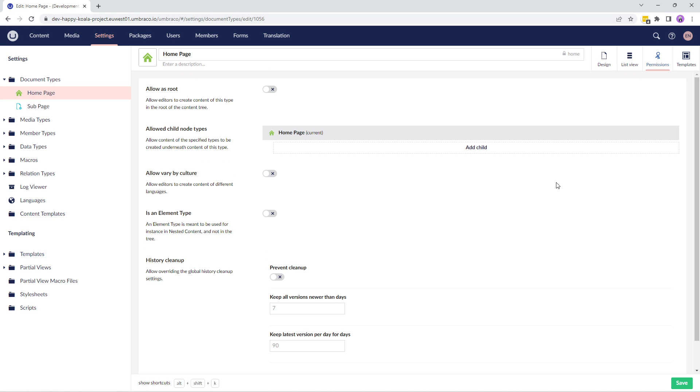The first option is allow as root. If we enable allow as root, you can set this document type as a root node in the content tree. Having a root node lets you quickly query content under it in the content tree.